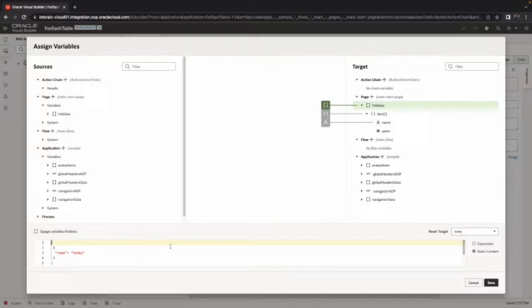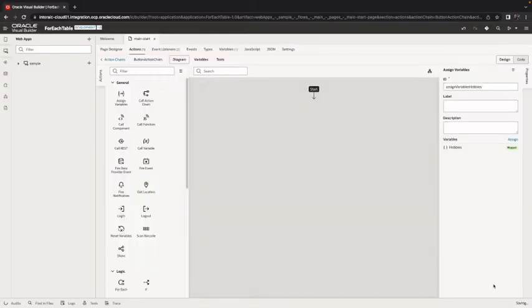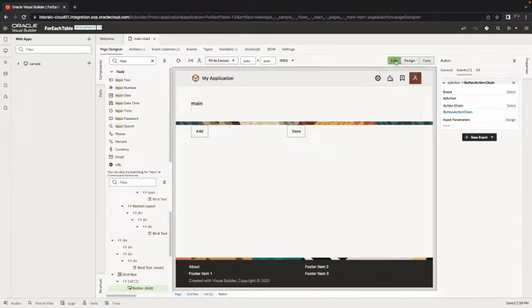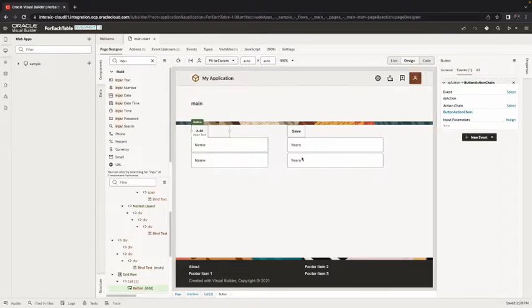We actually don't want to put hobby we want to keep it empty so we're going to assign it like this and click save. Now let's see how this works so far. Switch to live, click the add button and we get one record, click and you get another record. Cool so we now have the records being added.